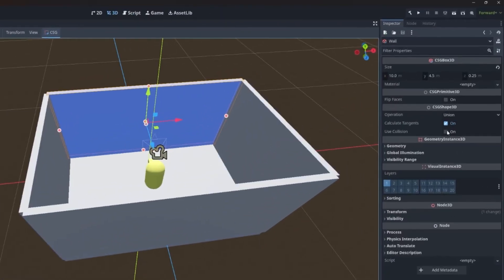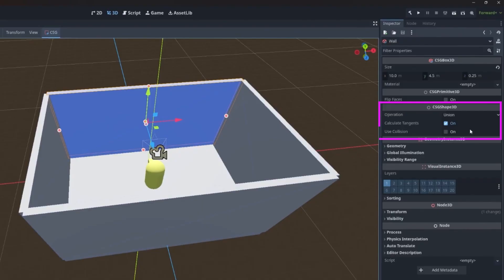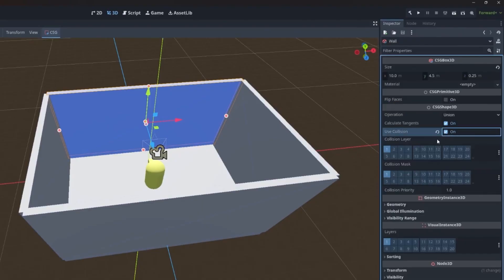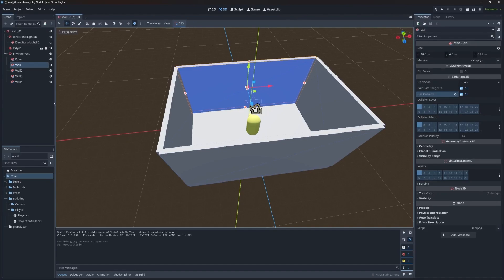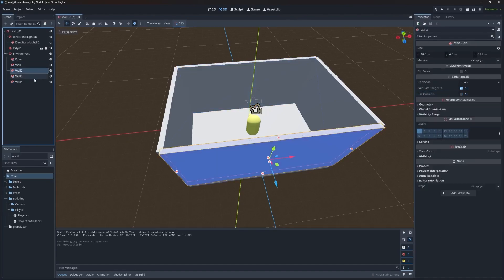So the reason that this happens is because we did not enable collision detection. And that's an option within the inspector under the CSG shape 3d section. There's use collision. And all you have to do is turn that on. And then that'll show two more areas: collision layer and collision mask.